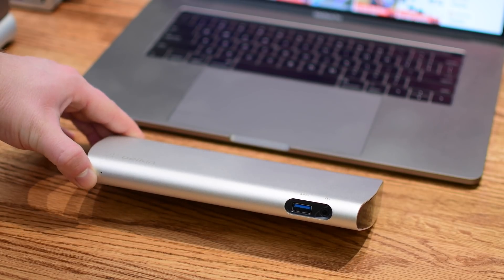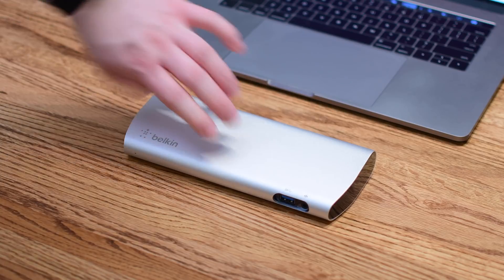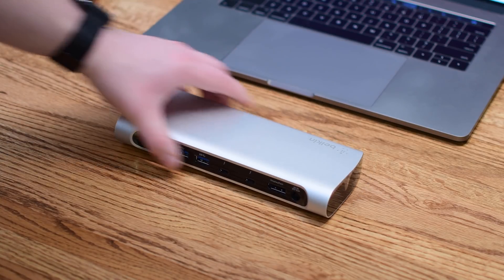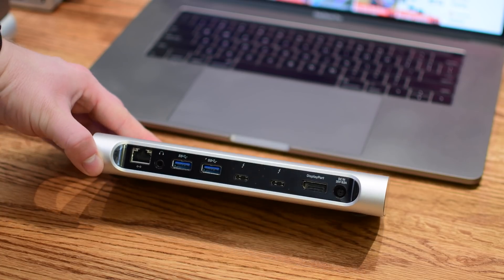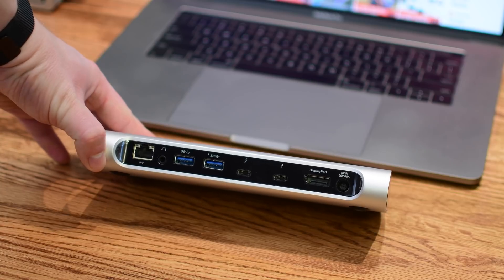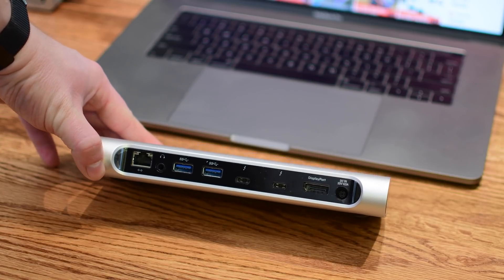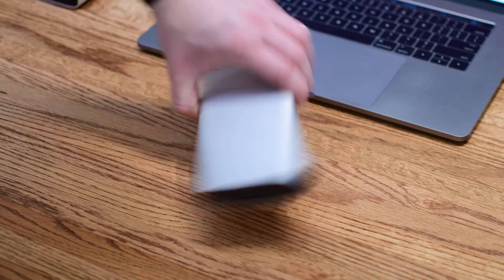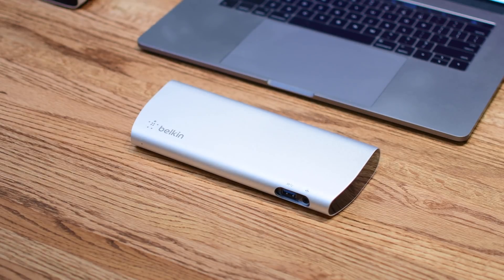The Belkin Express Dock HD is next with a USB-A port and dual purpose headset option in the front. You can see ethernet in the back as well as an audio out, dual USB-A ports, dual Thunderbolt 3 ports, a DisplayPort, and of course power.